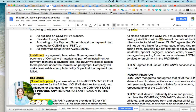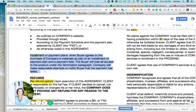We are talking about this paragraph right here that says installment or payment plans. When the buyer agrees to the purchase of the company's materials as part of an installment or payment plan and a payment fails, the buyer will lose all access to the product under the termination paragraph. The company will make reasonable attempts to notify the buyer that the payment has failed.